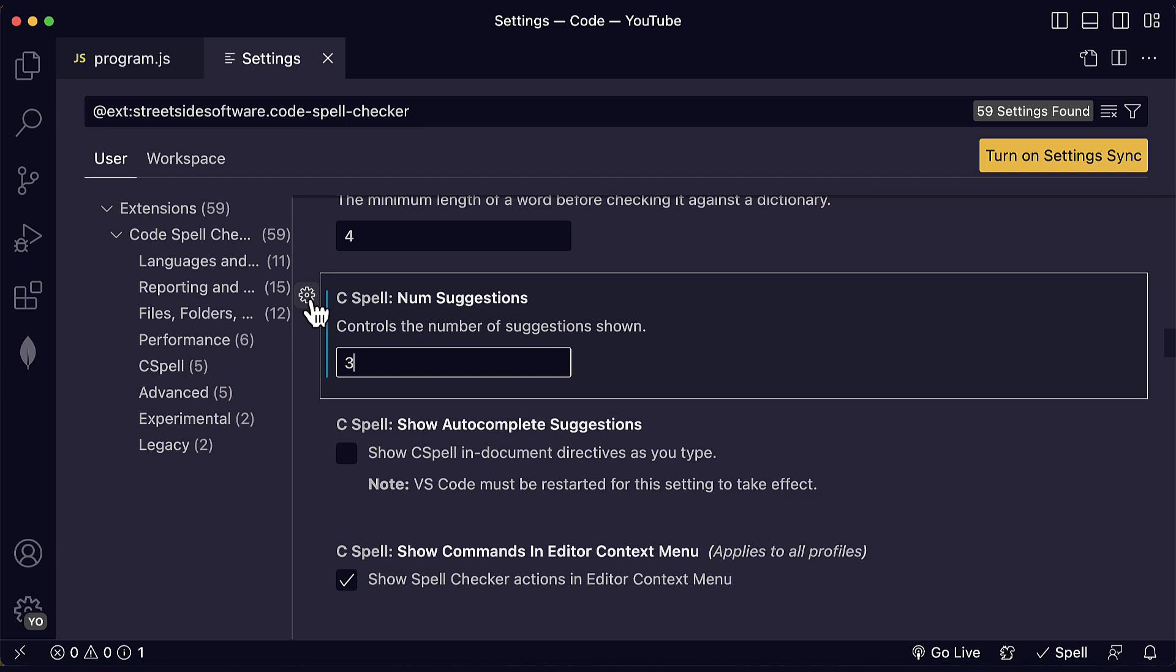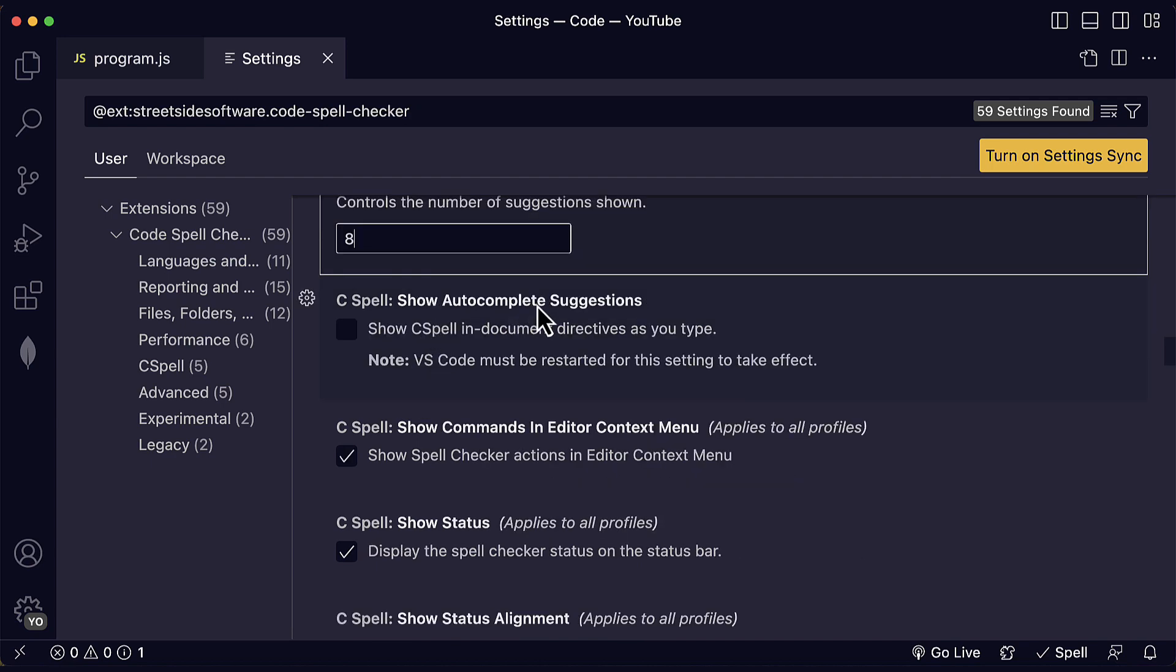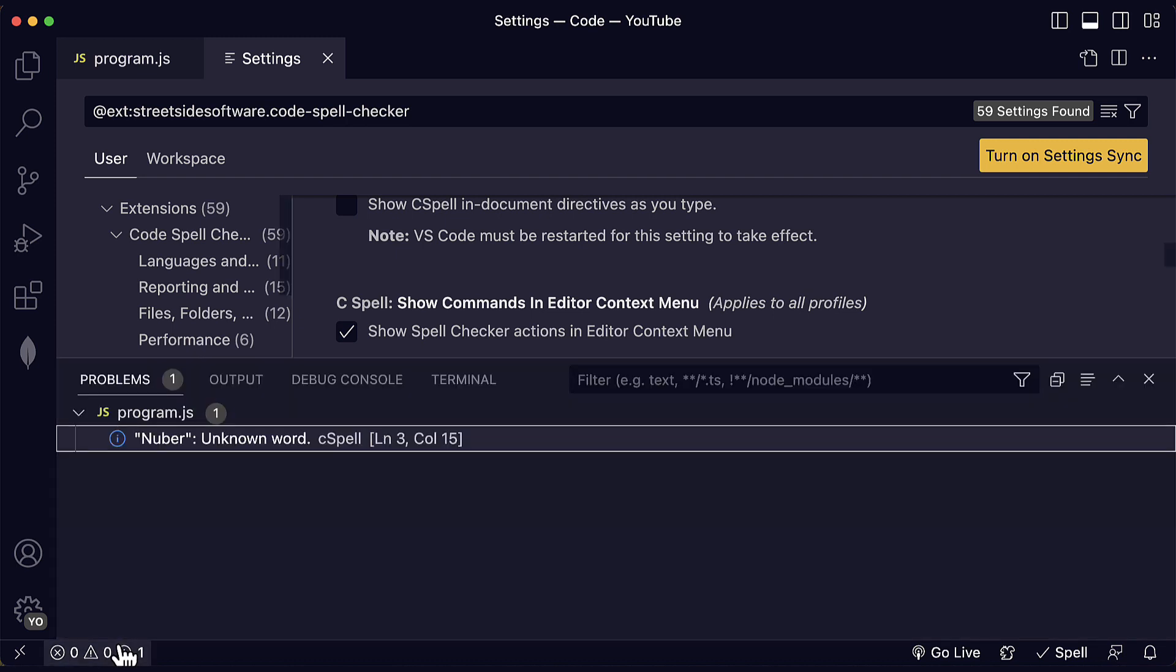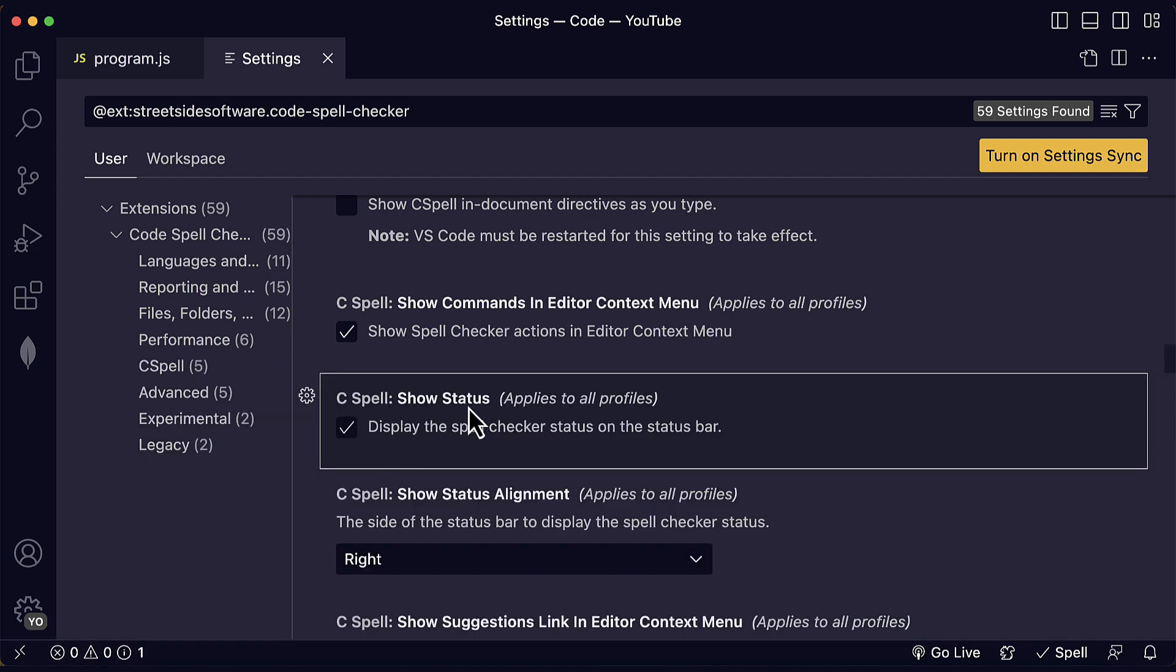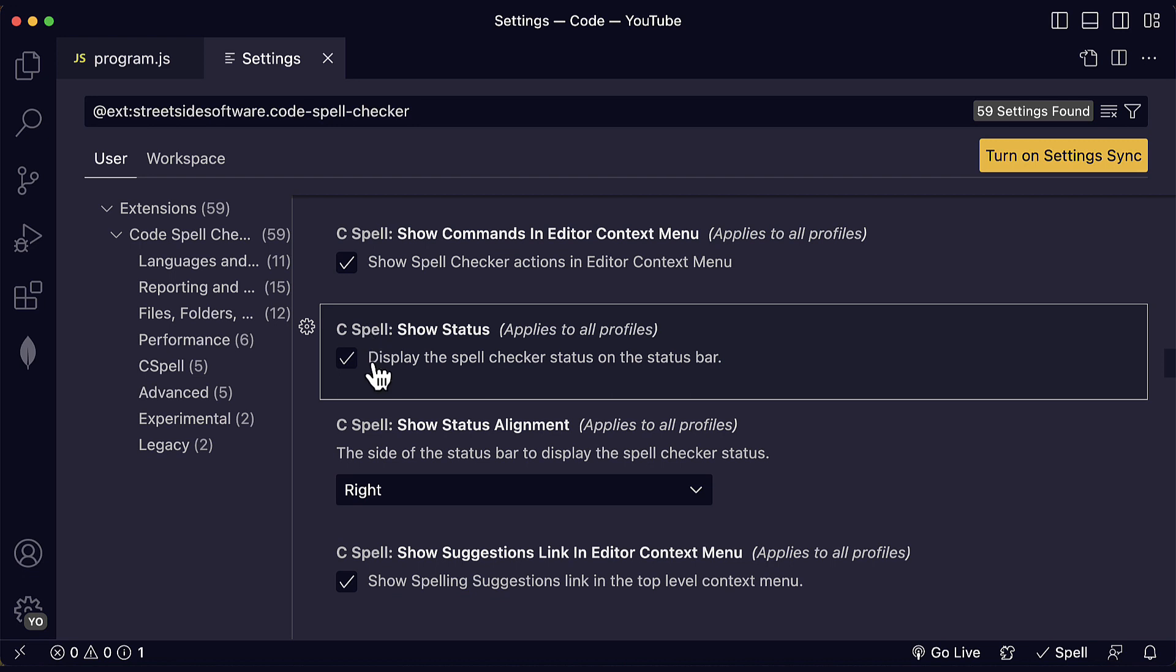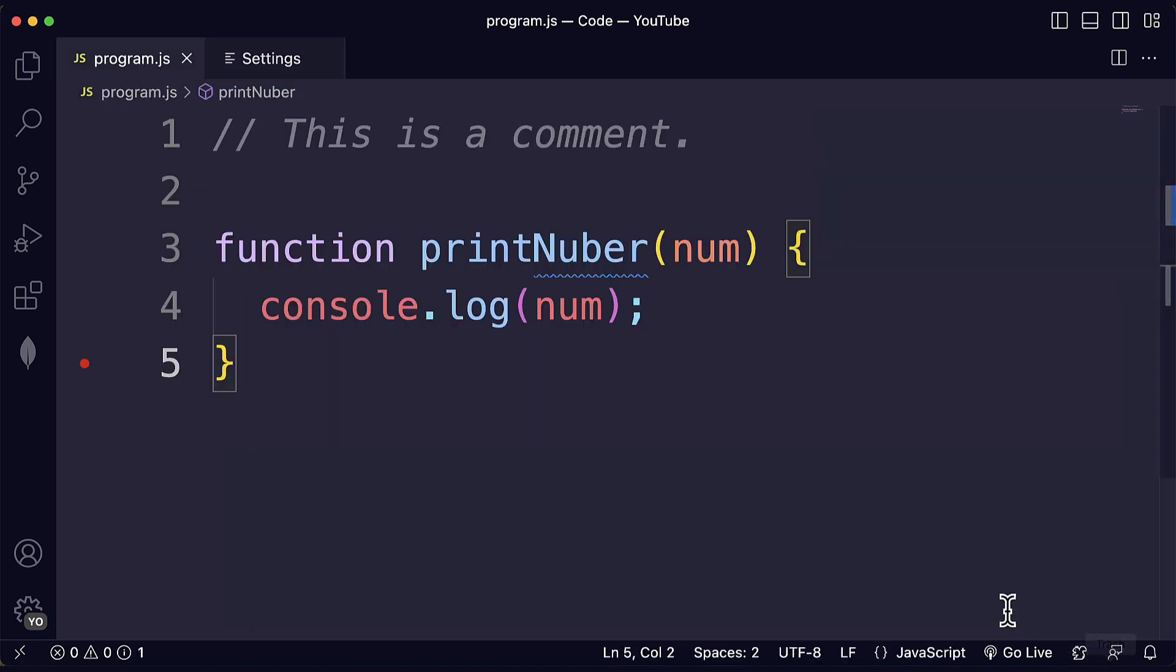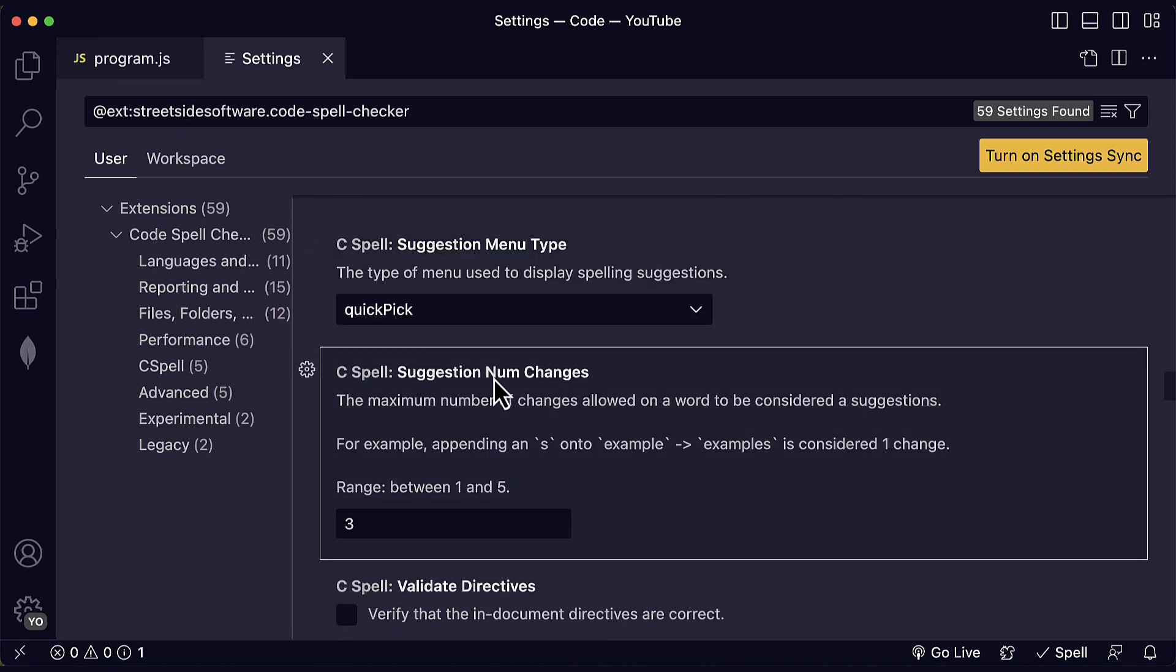You can reset these settings at any time by clicking on the gear icon next to them and clicking on reset setting. We can also show autocomplete suggestions and we can show the status in the status bar like this. This status that you can see over here on the status bar at the bottom. And we can also display the spell checker status on the status bar. Here you can see that we have one issue. But if I disable this, I will not see the status anymore. And those are the main settings that I would suggest customizing or keeping in mind for future reference for this extension.